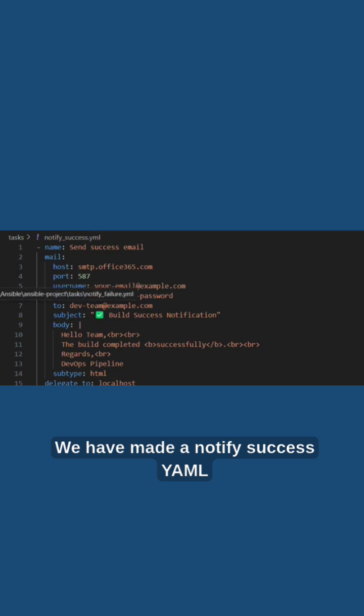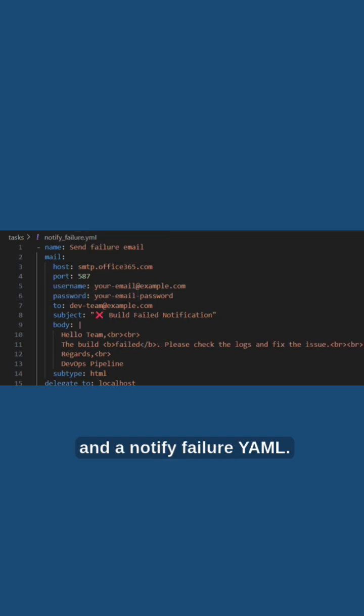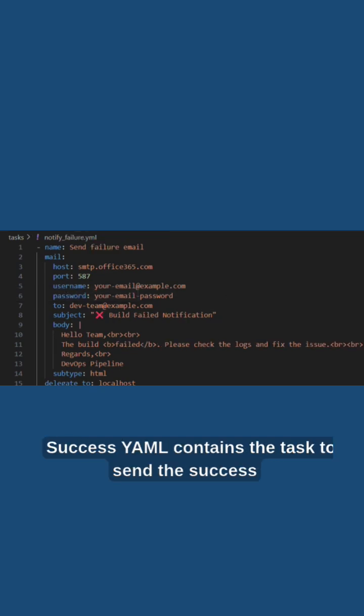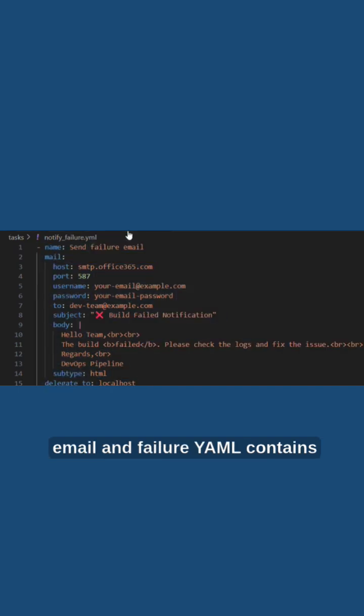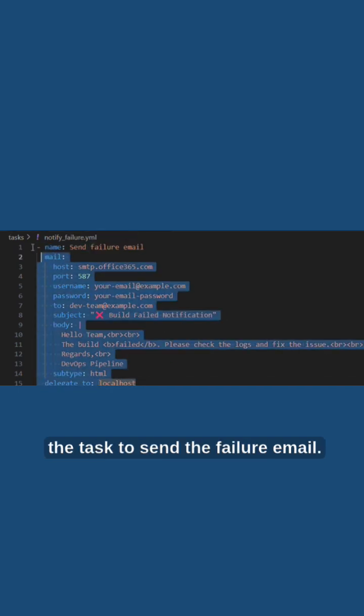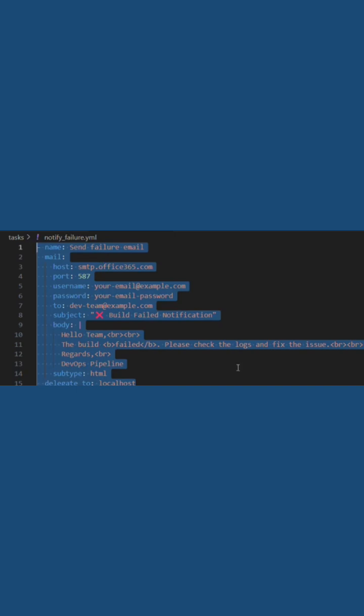We have made a notify_success.yaml and a notify_failure.yaml. The success yaml contains the task to send the success email, and the failure yaml contains the task to send the failure email.